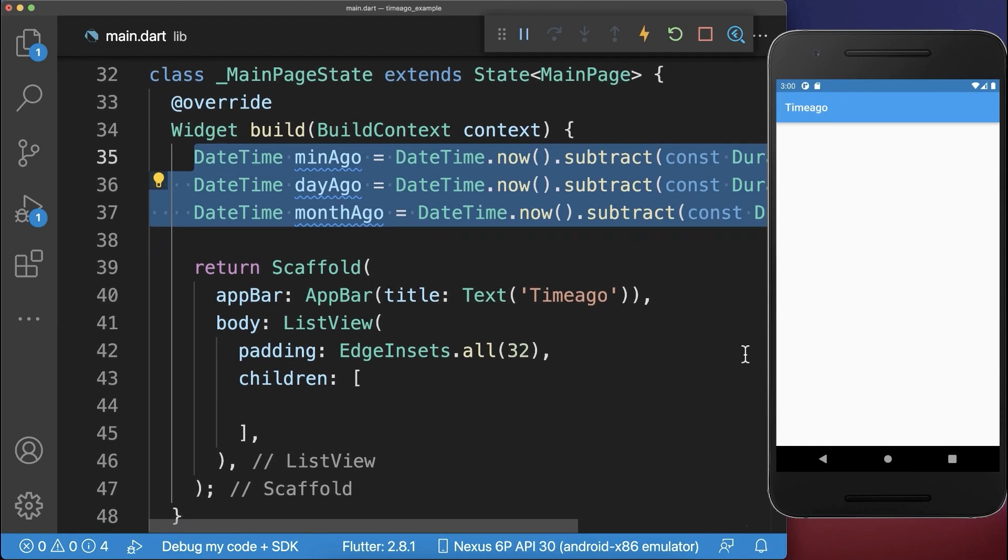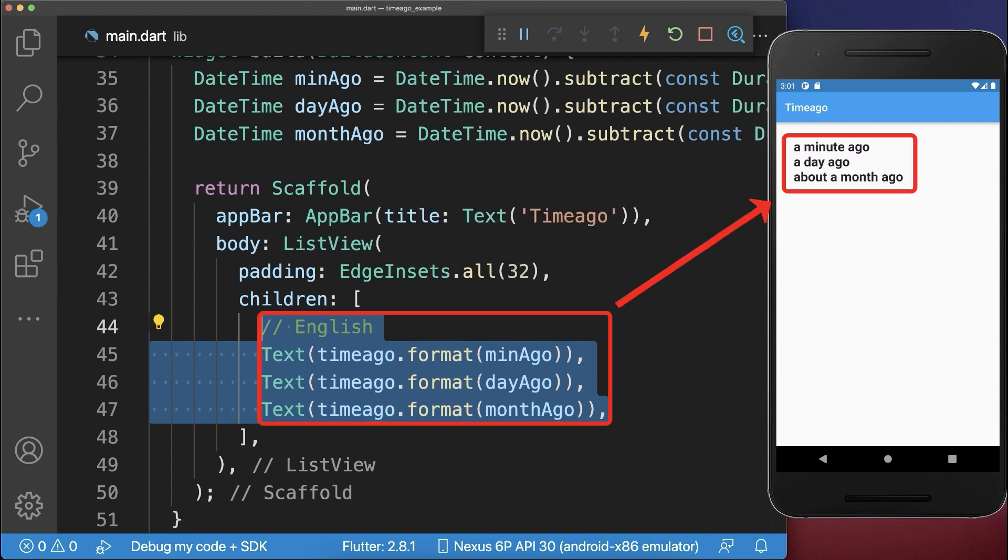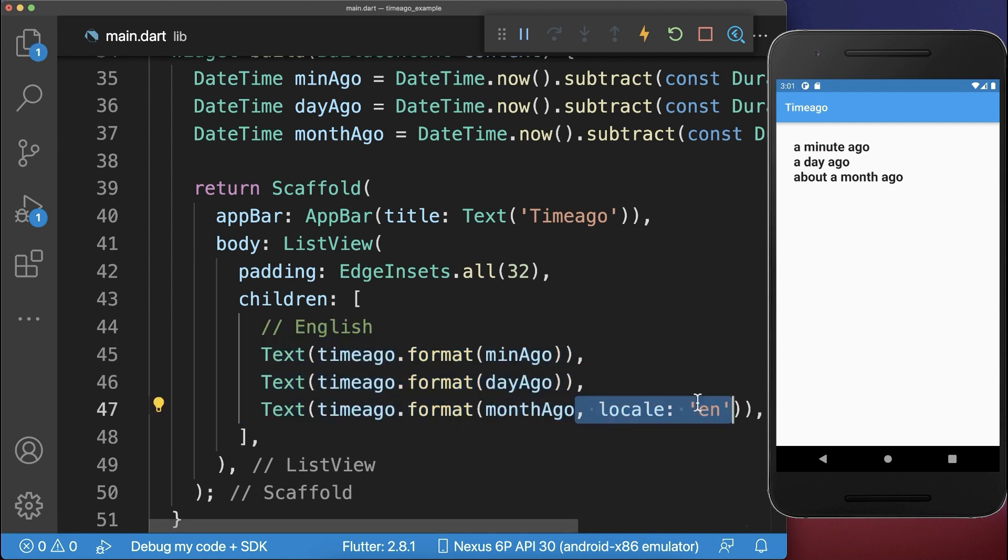We format these three datetime objects with the time-ago package. With this, the datetime objects are displayed as English text and you can define the locale.